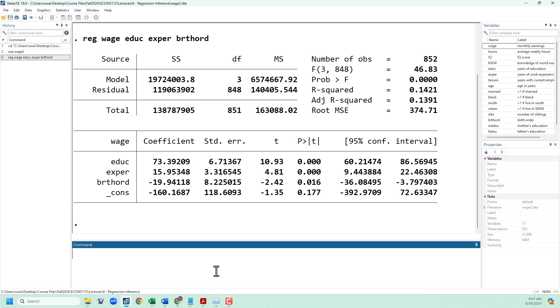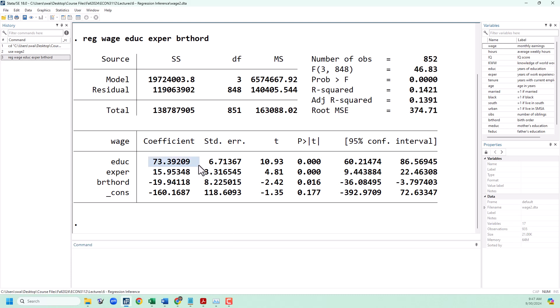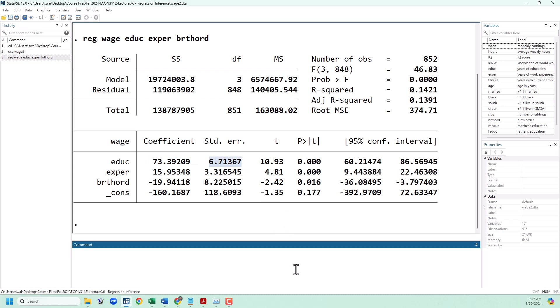Now we need to calculate the t-stat. To calculate the t-stat we need to take our estimated coefficient — that's 73 right here — minus our hypothesized value of 85, and then divide by the standard error. We're going to use the stored values from this regression to get that done.